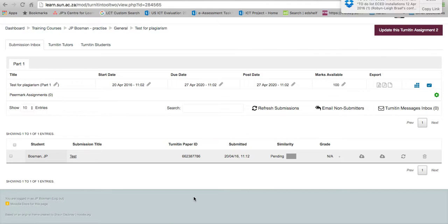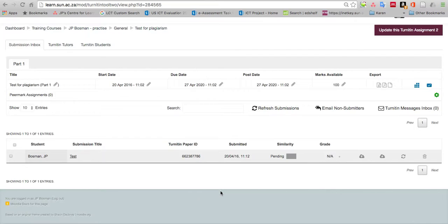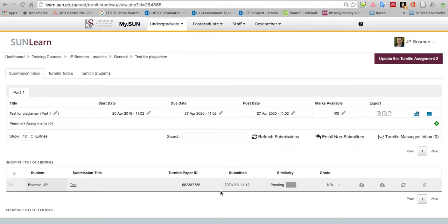Once back here you will first just see similarity pending. It will be gray, which means that it must first do its thing. You can come back in a few minutes or an hour's time and then click on that little percentage to see the similarity mark and view the report. Hopefully that is useful. Remember to add yourself as a student to your own course, know how to upload, and then you can interrogate the similarity report that's eventually created.